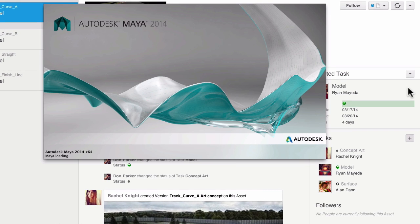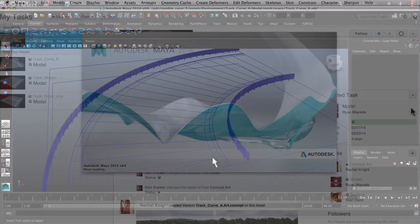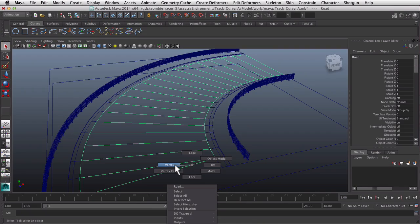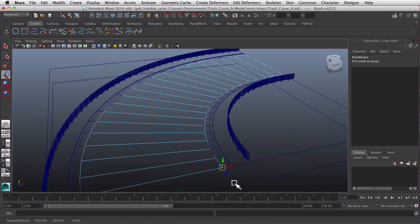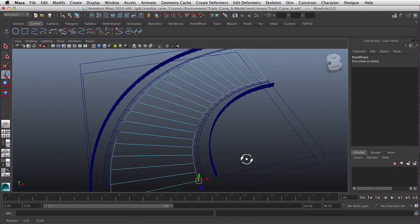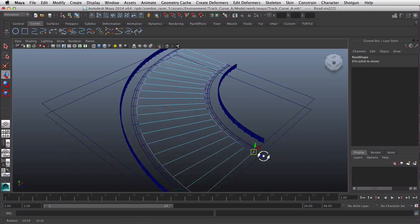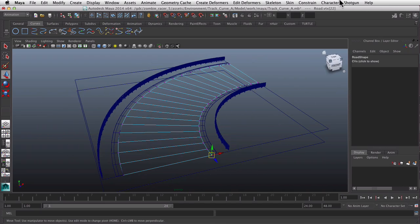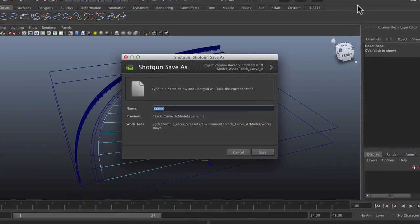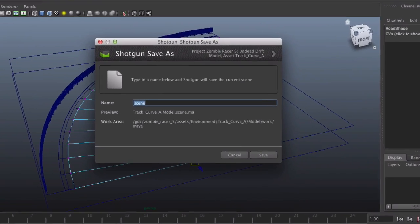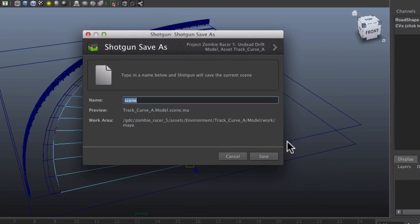Let's take a look at Maya first. Here I'm working on a model and ready to save. File management is a breeze as tools become Perforce aware, naming files the right way and saving them to the right place in the workspace until they're ready to be committed, all based on information from Shotgun.